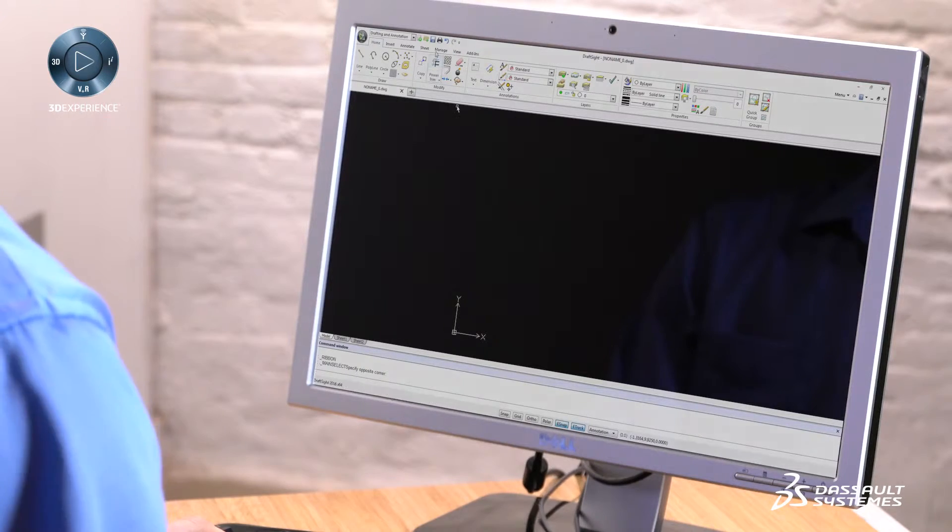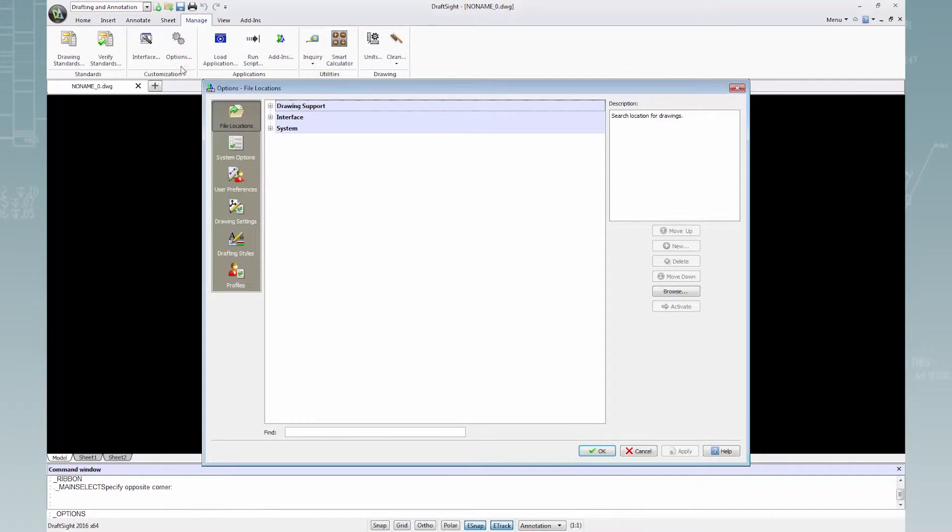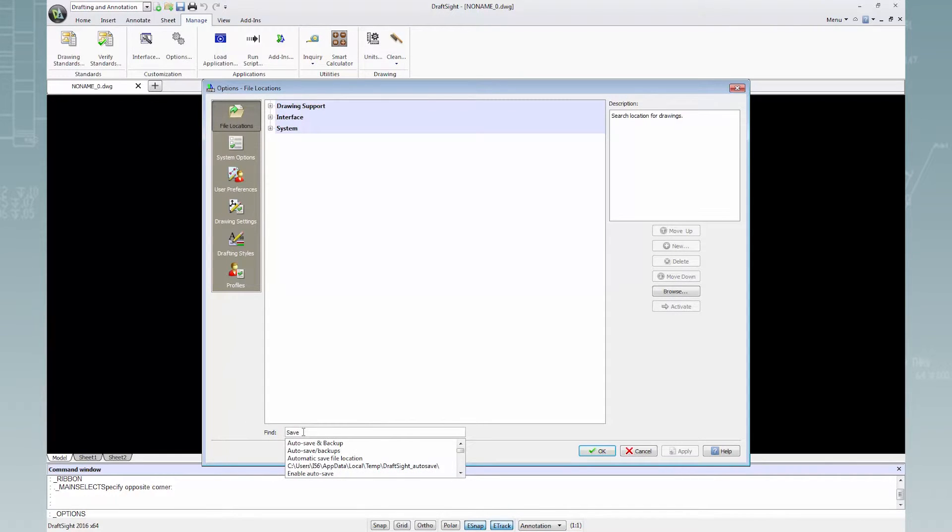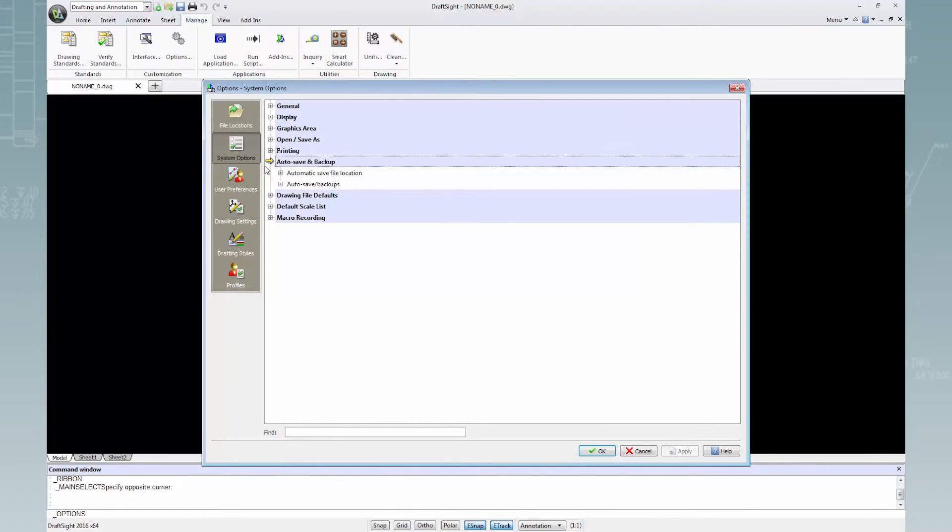Under the manage tab I will click on options. In the find box at the bottom of the window I'll type save and from the suggestions that appear click auto save and backup. A yellow arrow will indicate the location of auto save and backup.